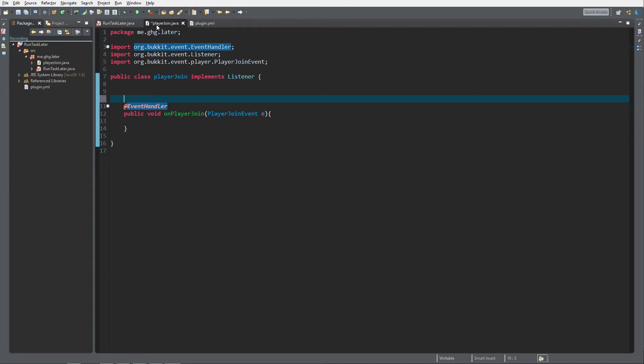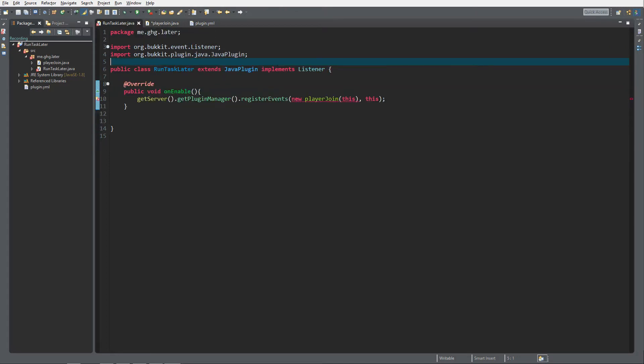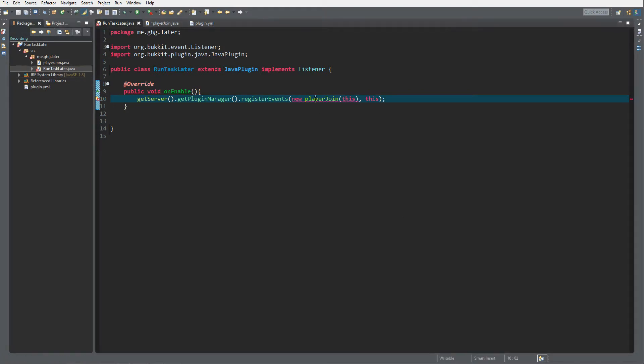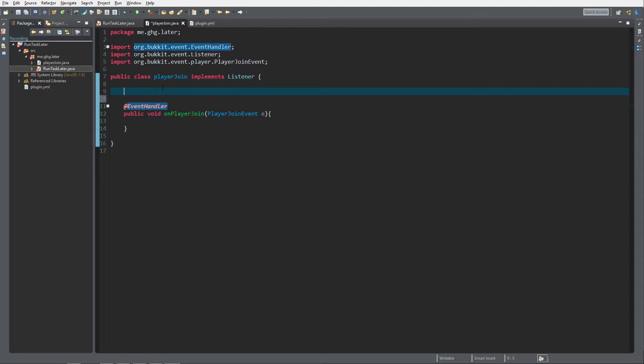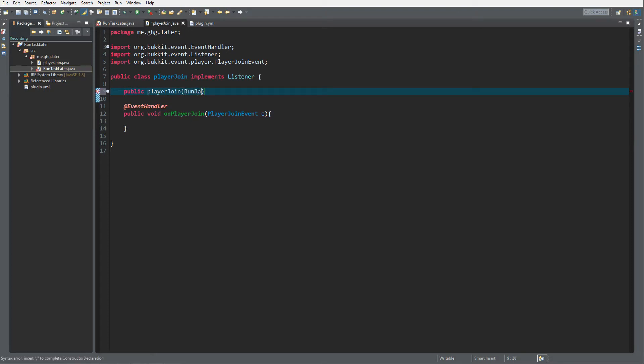When it's a separate class it's called a little different. Before we do that, we need to get the reference of the plugin. As you can see it returns an error because I already did a little preparation. We pass the main class, like it's now called run task later, because we're going to create a task that runs later and we're going to register the events to that class. To do that we need to create a constructor.